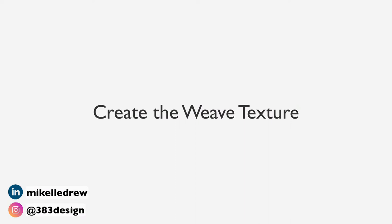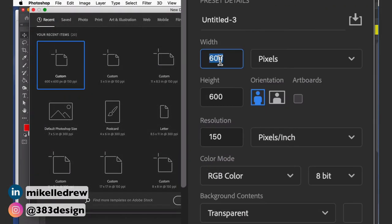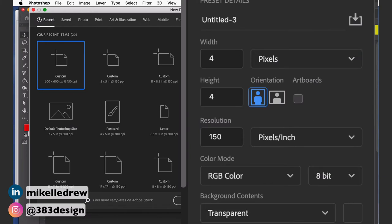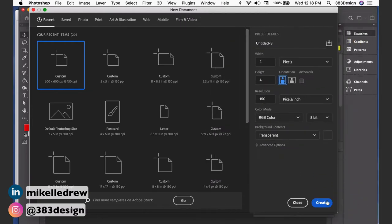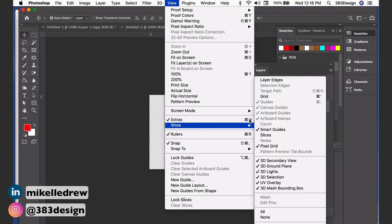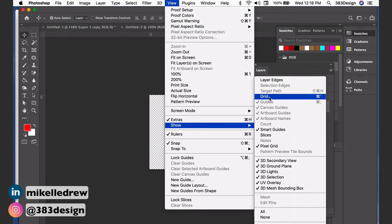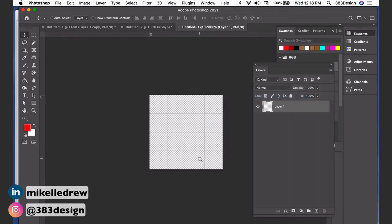Now let's create the weave texture. Create a new document that's 4x4 pixels—make sure your units are pixels, not inches or centimeters. Set the resolution to 150 dpi and set the background color to transparent. Show your grid, and in the Photoshop preferences, set up the grid to show grid lines every one pixel.